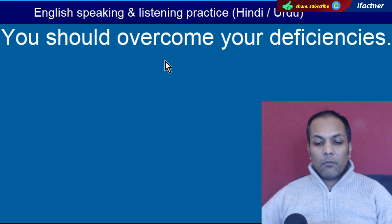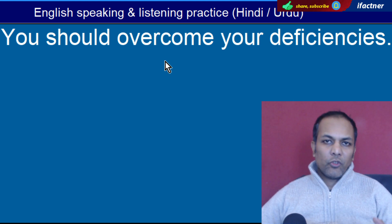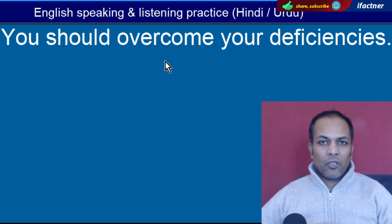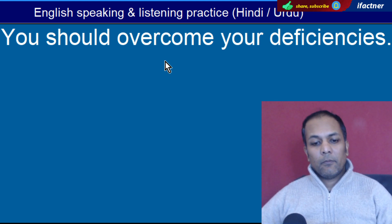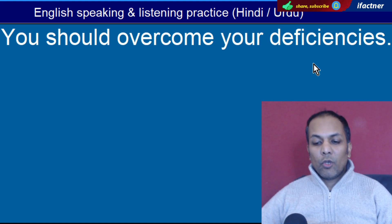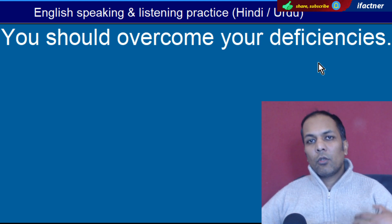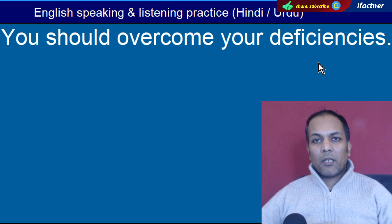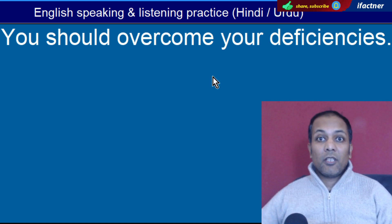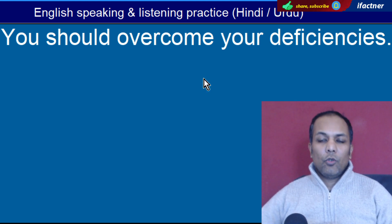Word hai 'Overcome'. Overcome hota hai yaani ke aap ko koi mushkil pe shari hai toh aap us ke upar haavi ho jaayen, us ko overcome kar lein. 'You should overcome your deficiencies' — Aap ko apni kamzoriyon ko poora karne ki koshish karni chahiye, poora karna chahiye.